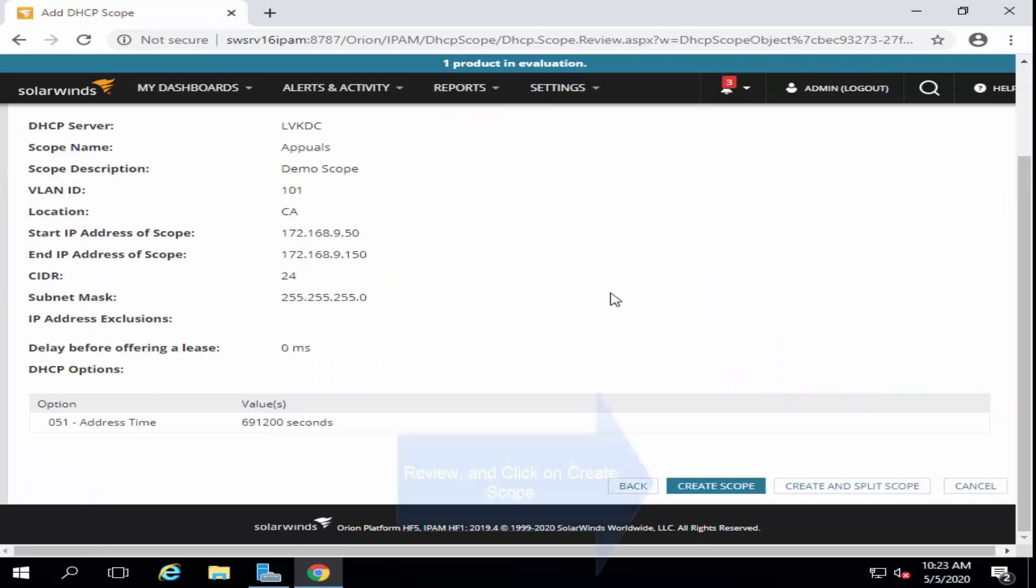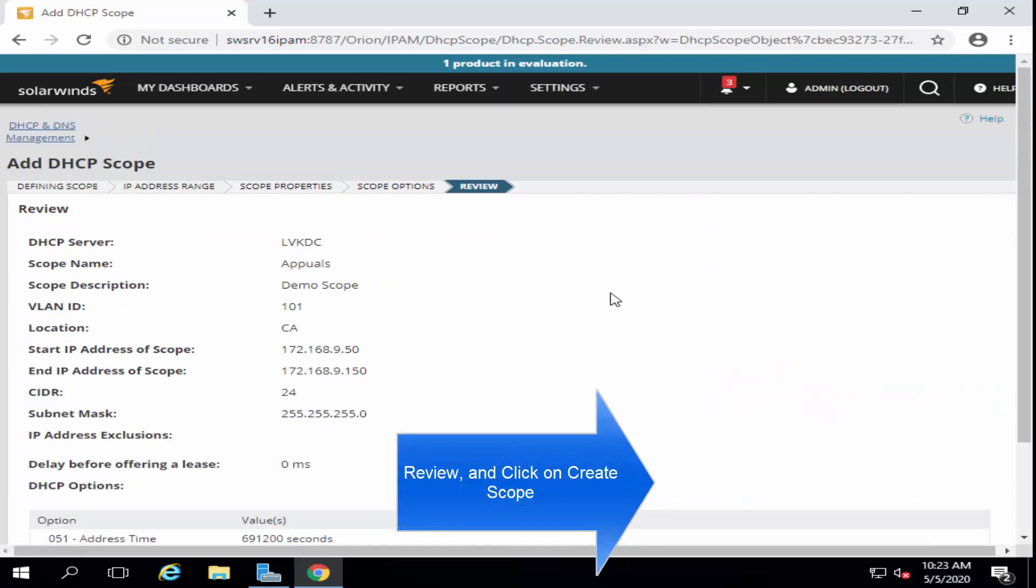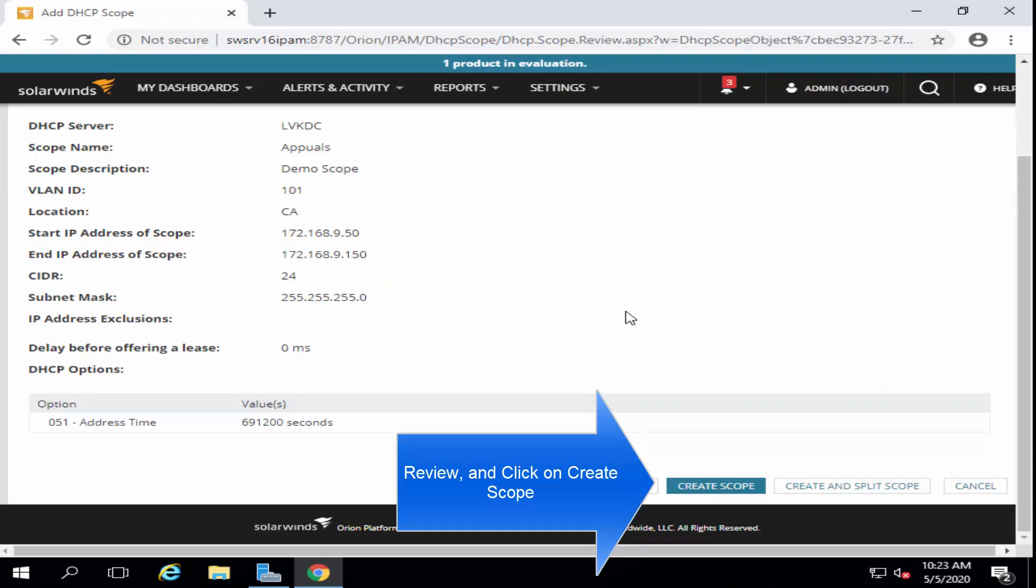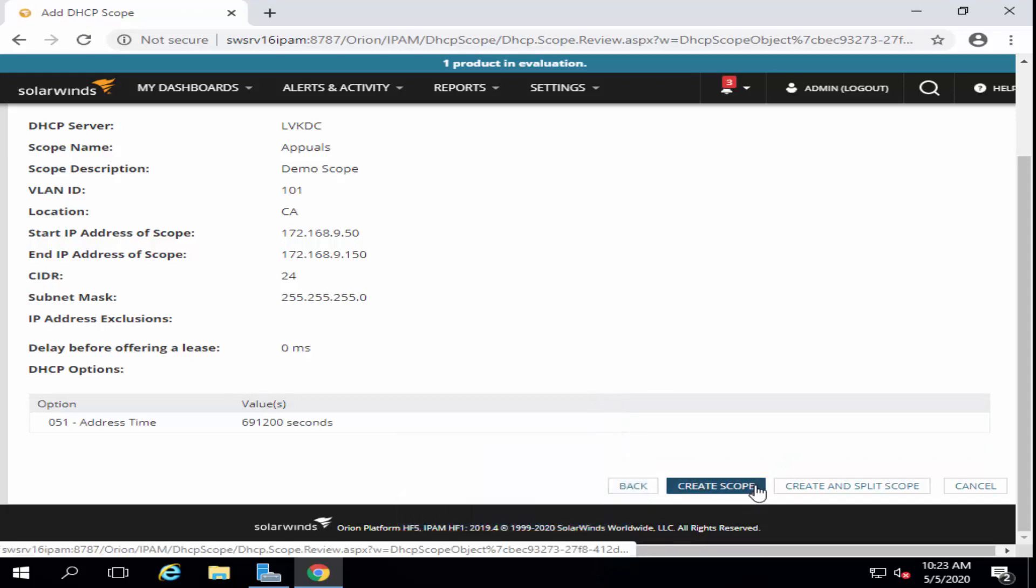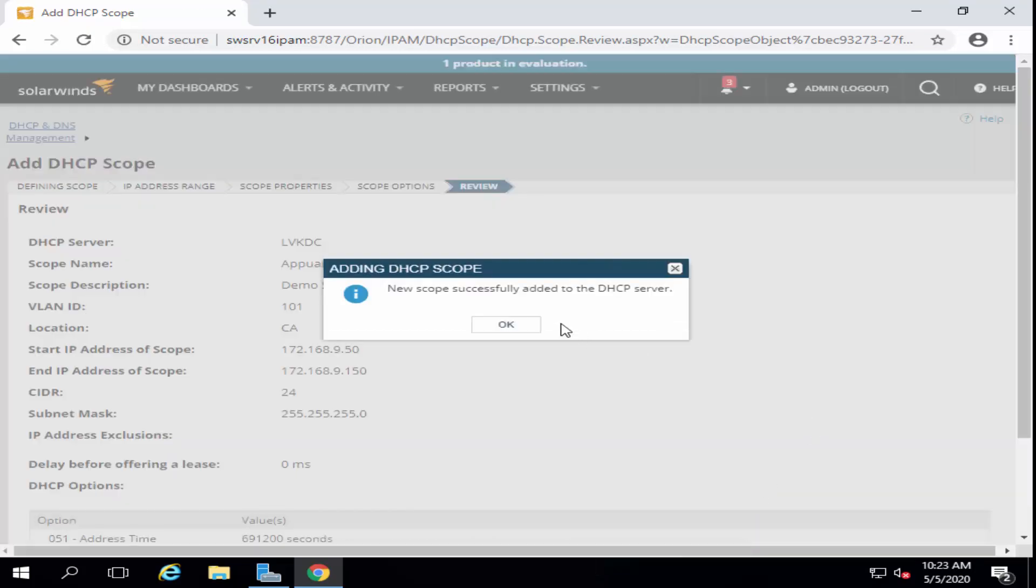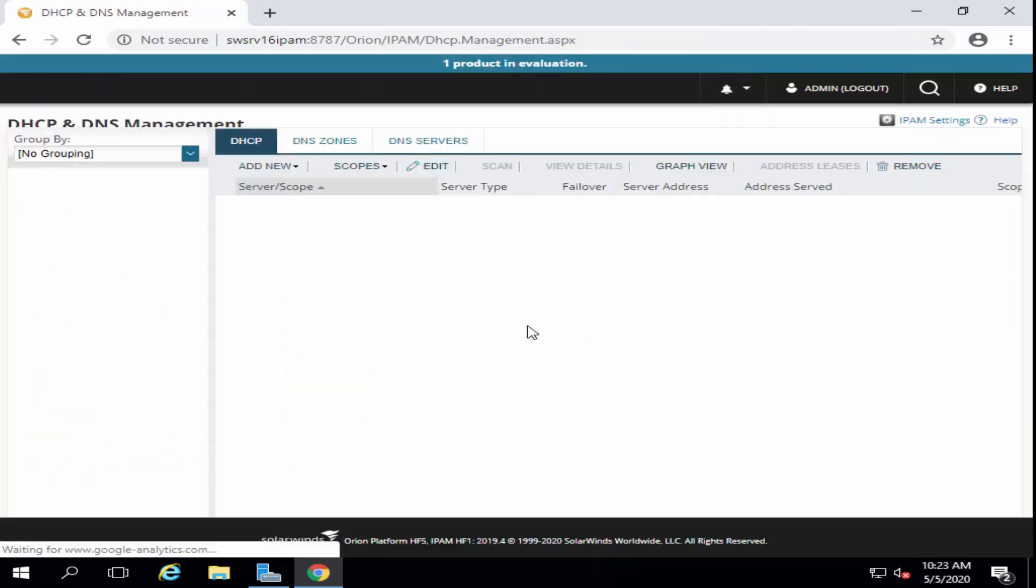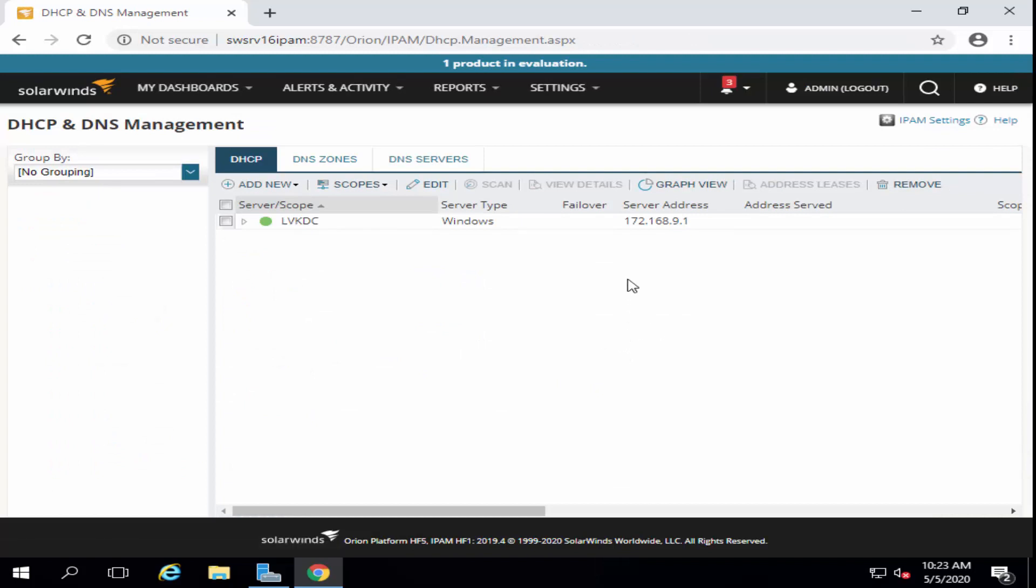And finally, you can review how the scope looks like and then you can just click to create the scope. This new scope is created on the server.